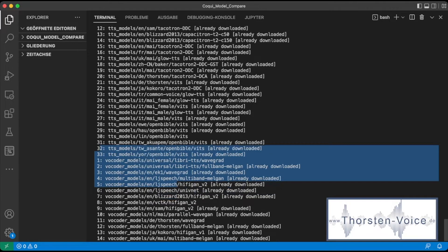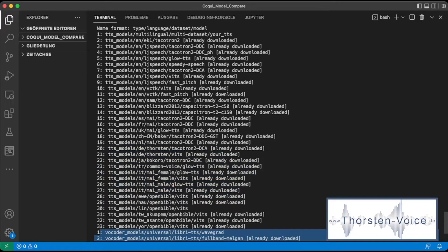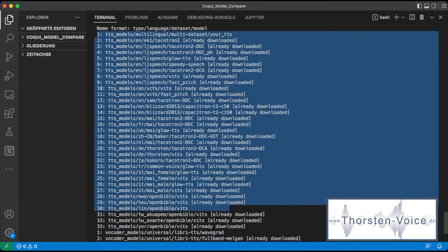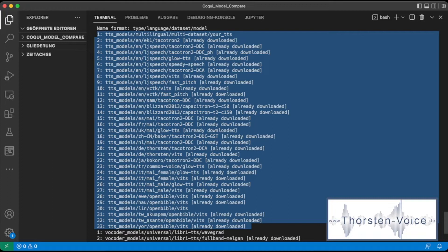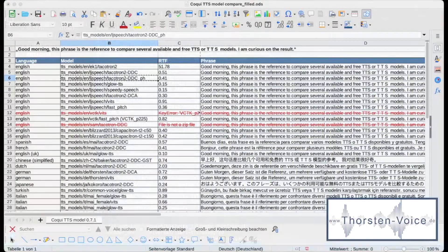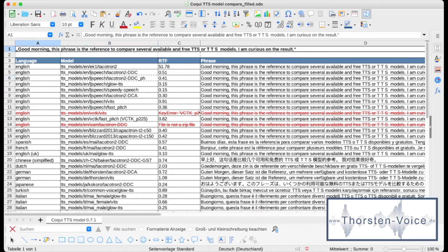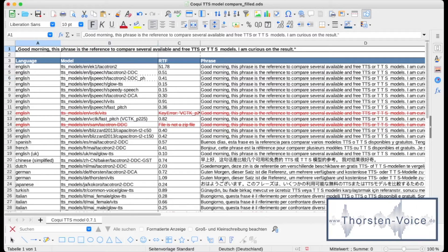What I've done is I've copied the TTS list and created a spreadsheet with the reference phrase: 'Good morning.' This phrase is the reference to compare several available and free TTS models. I am curious on the result.